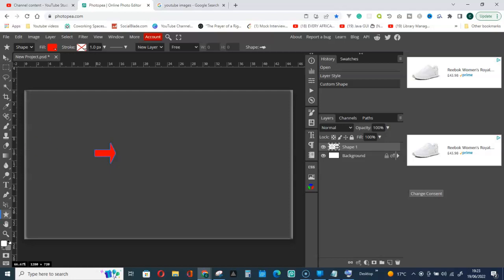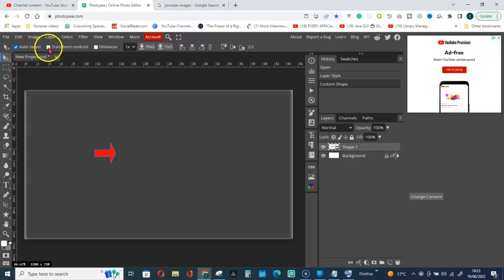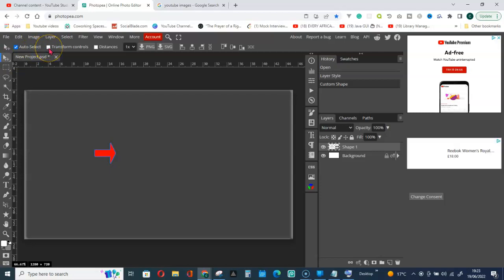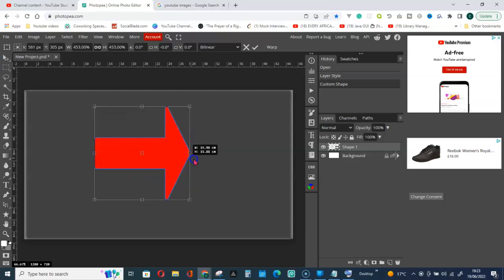If I go for transform controls, if you do this you are zooming in.